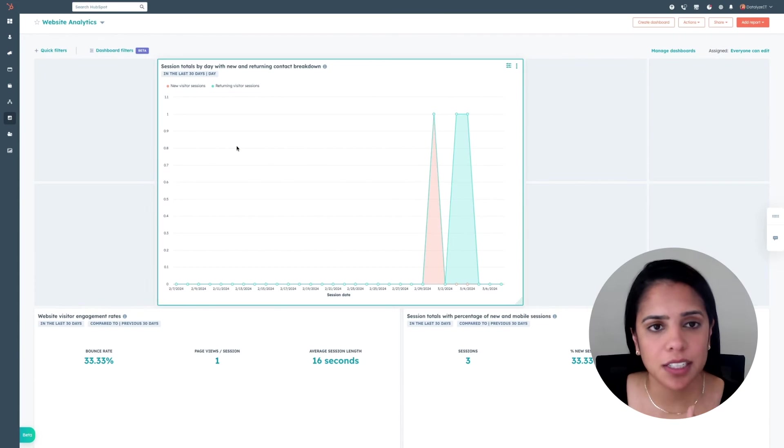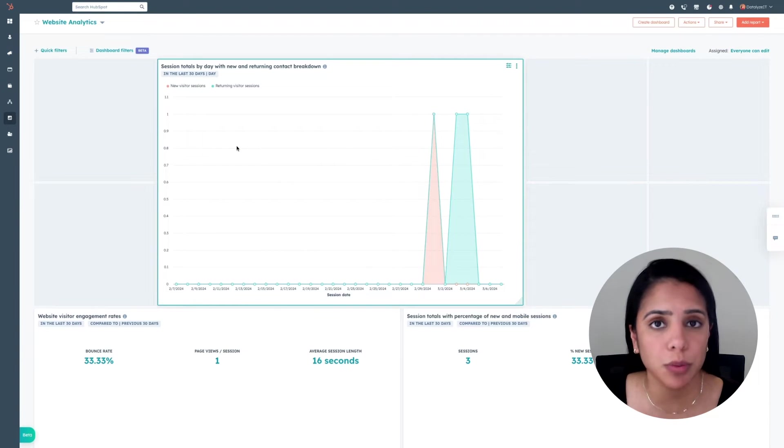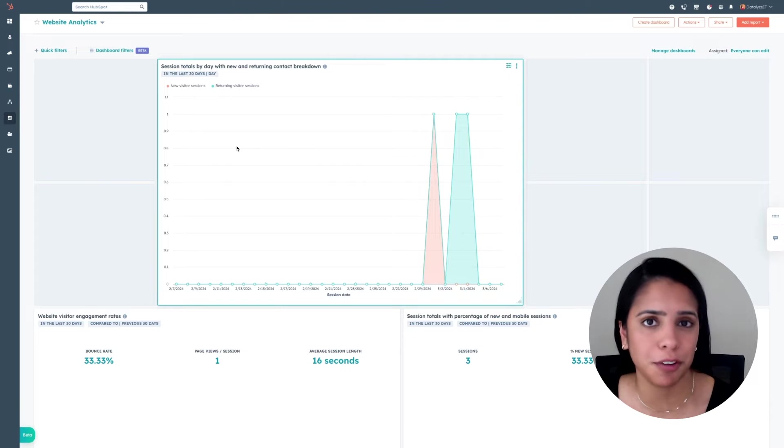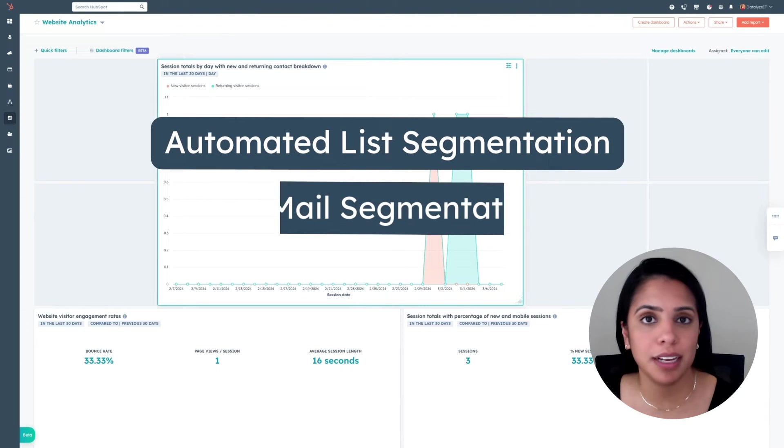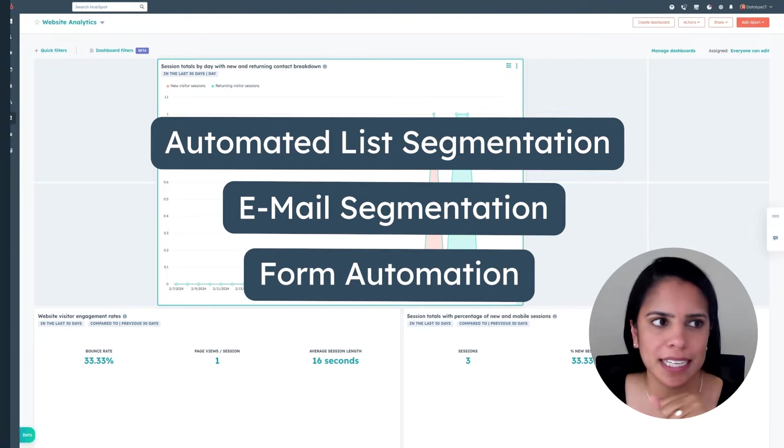Today I want to talk about three ways you can implement automation for your marketing free account. That's through lists, through emails, and through forms. Let's start with lists.